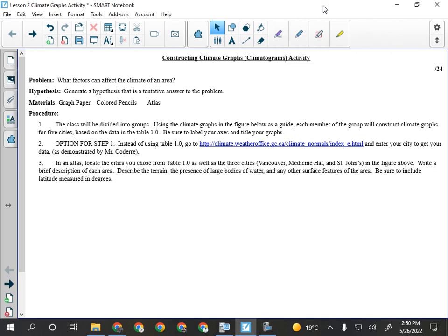The purpose of this climate graphs activity is that we first want to get some experience looking at climate graphs and being able to interpret them — what do they say, how do we read them, what do they tell us about the climate of an area? The second part is an investigation of factors affecting climate. We recently went over climate and the factors that affect it.